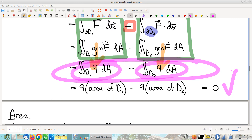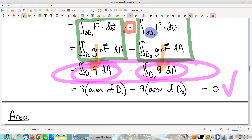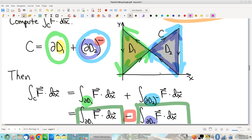A student asks: since curl is related to rotation, would that mean for a curve like this there would be no net rotation? Yes, that's right — exactly. The extent to which the fluid is flowing along curve C, the grand total is flowing backwards just as much as forwards. The net is zero.